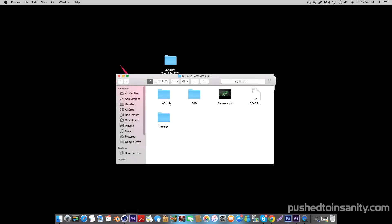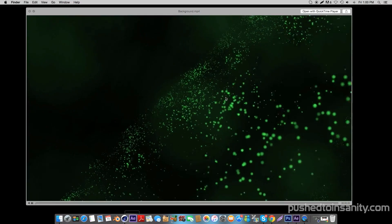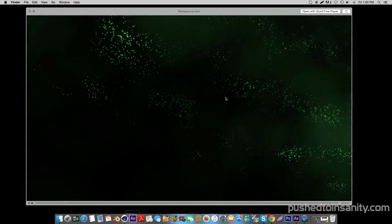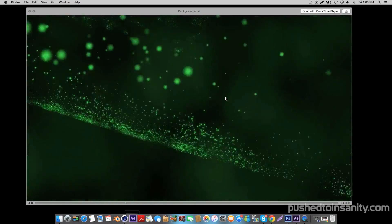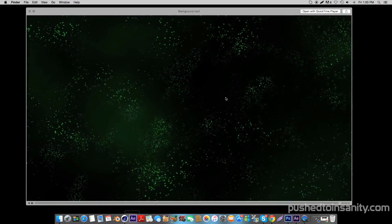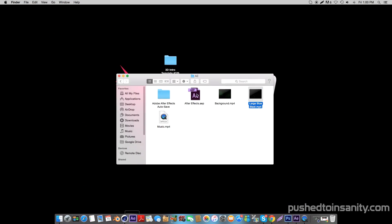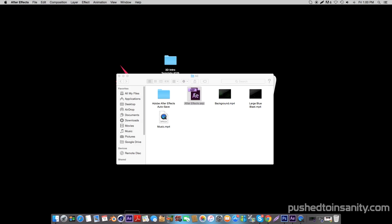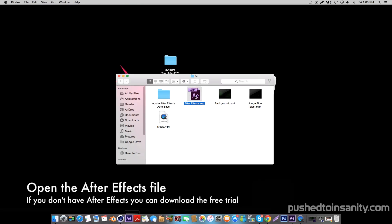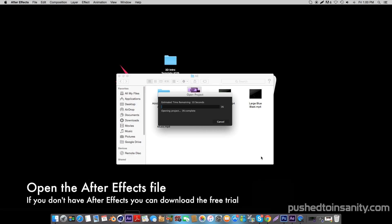Once you guys have finished rendering the Cinema 4D part of your intro, go ahead and open up the After Effects folder. In the After Effects folder you are provided with the background.mp4 file — I've provided this file so if you don't have the plugins used to create this background effect, you can simply drag this file onto your After Effects project and get that background effect. You are also provided with the shockwave, so go ahead and open up the After Effects part of your intro.